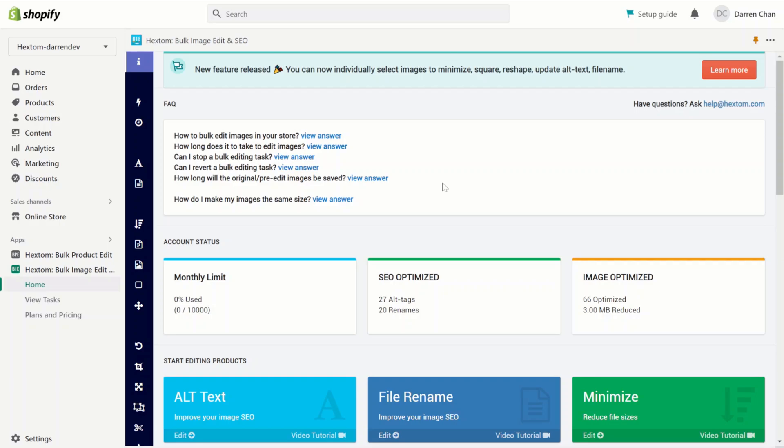Our app is an all-in-one image editing app that can bulk edit thousands of images quickly. It comes with some helpful functions to manage your images, including SEO optimization, resizing, image compression, and watermarking.